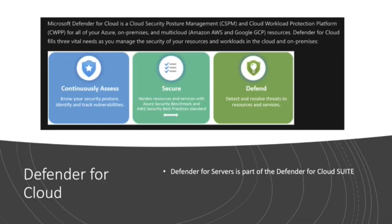Defender for servers is part of the Defender for Cloud suite. Defender for Cloud as a whole suite is known as a Cloud Security Posture Management Tool, or CSPM. And it enables you to deploy this tool to continually assess your cloud security posture. It works with Azure. It also extends multi-cloud to Amazon, AWS, and Google.